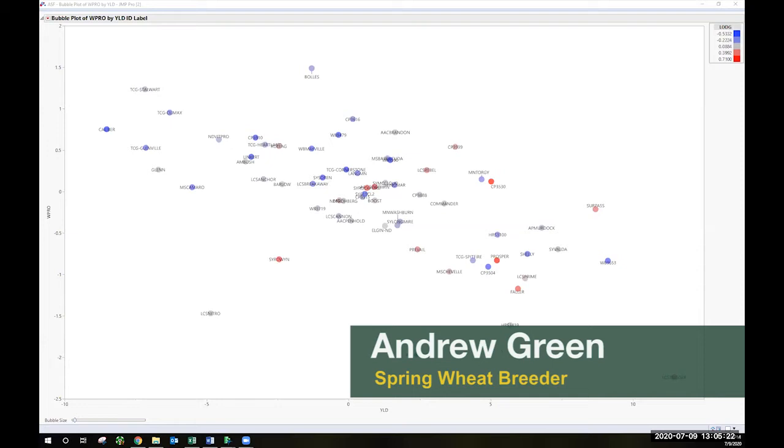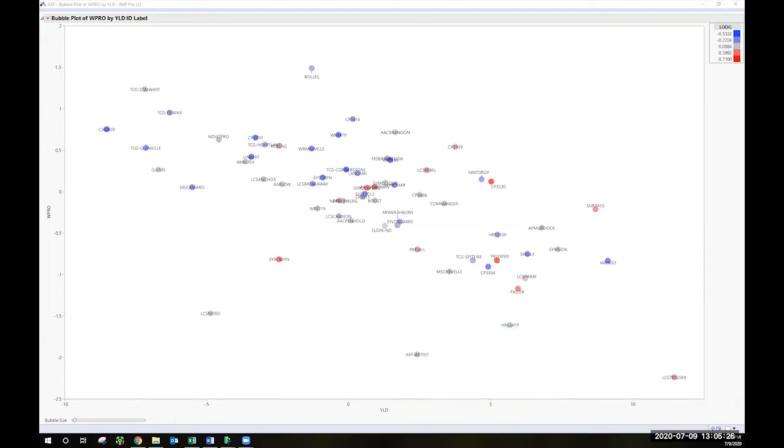Good afternoon and thank you for the invitation to give a quick presentation for the agronomy seed farm field day. My preference would be to be standing in a field and discussing how things look and how things went for the last few years on some variety data.